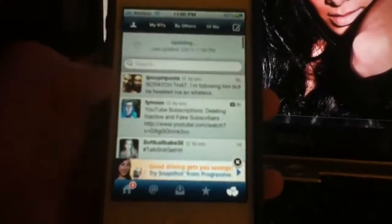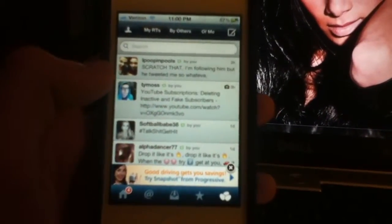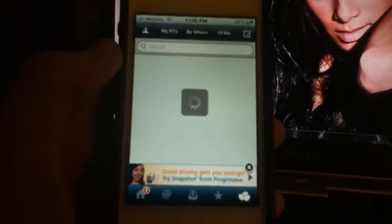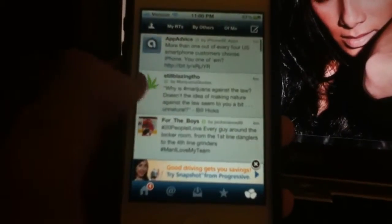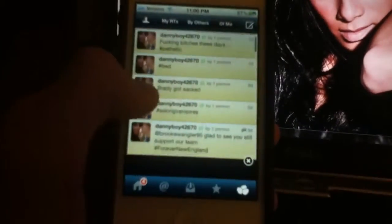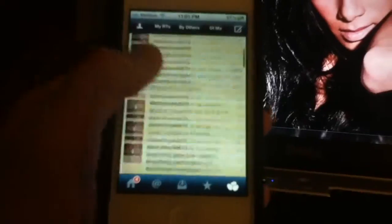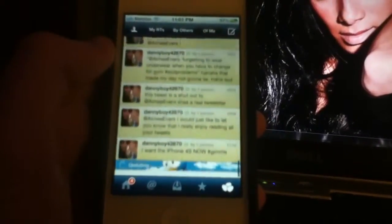I really like this feature — Twitter for iPhone doesn't have this. There are retweets that you've retweeted, retweets by others, and this shows people that retweeted you. I really like that. I do get a lot of retweets, apparently. I didn't even know that people retweeted me.